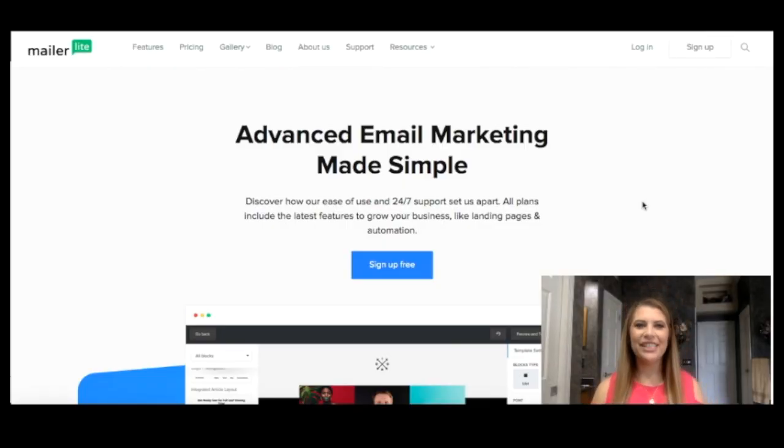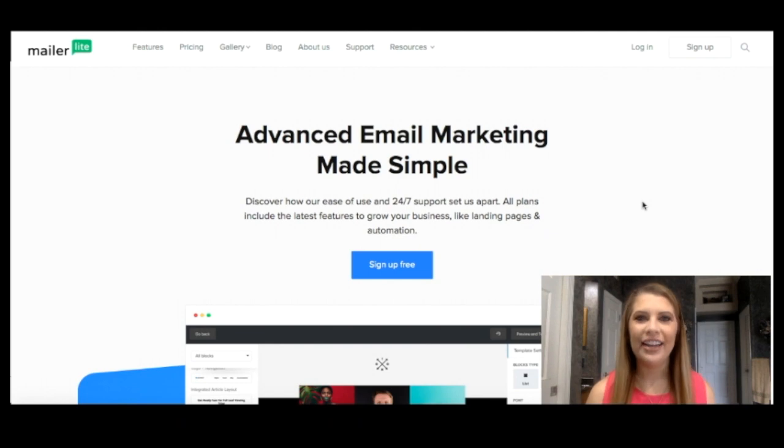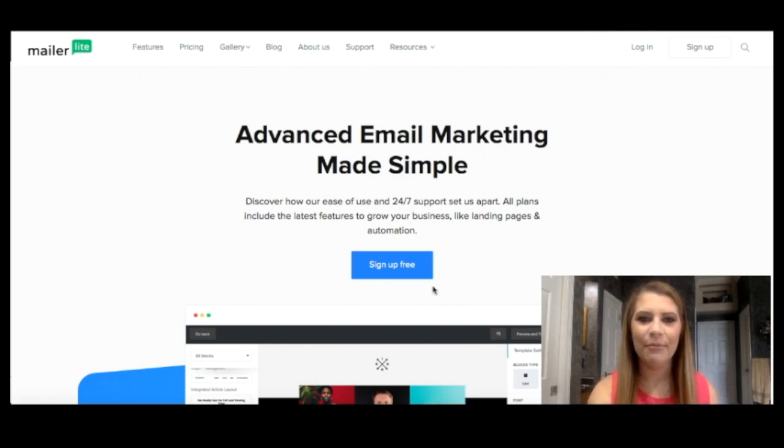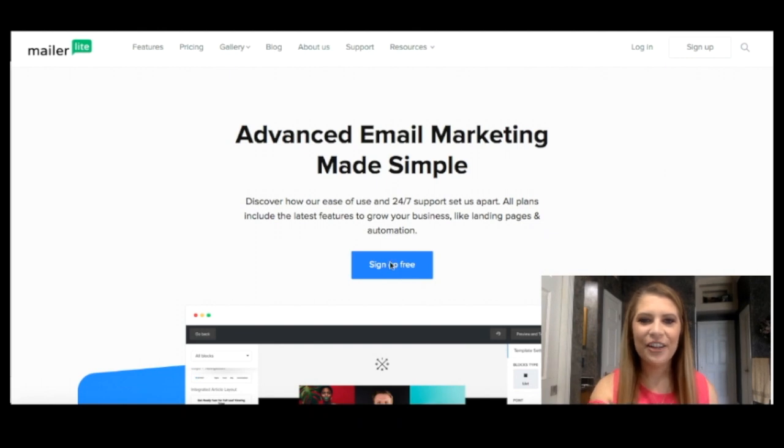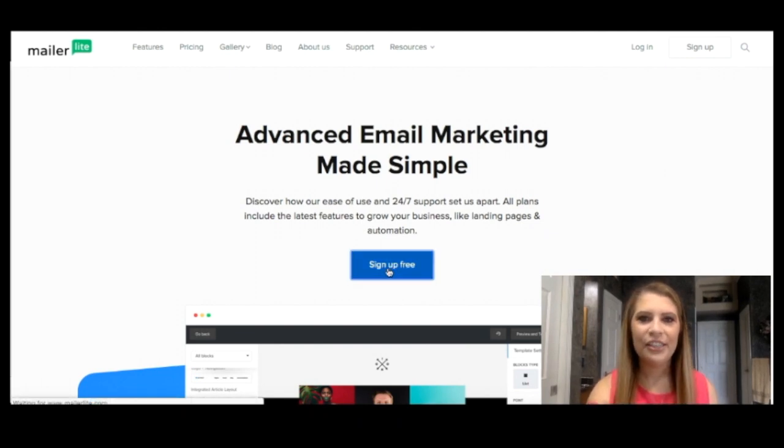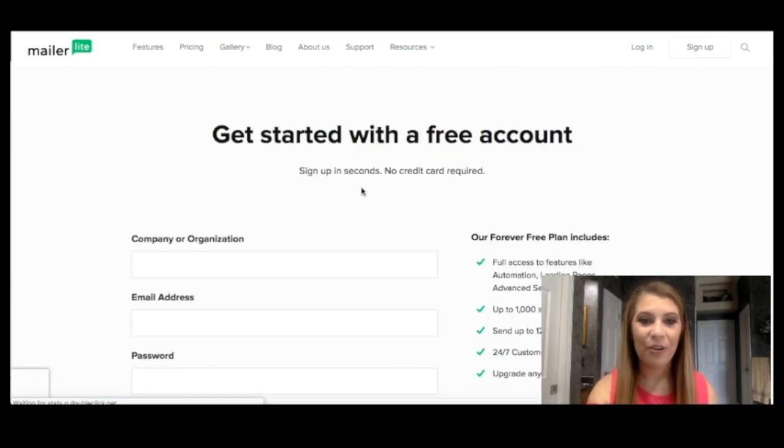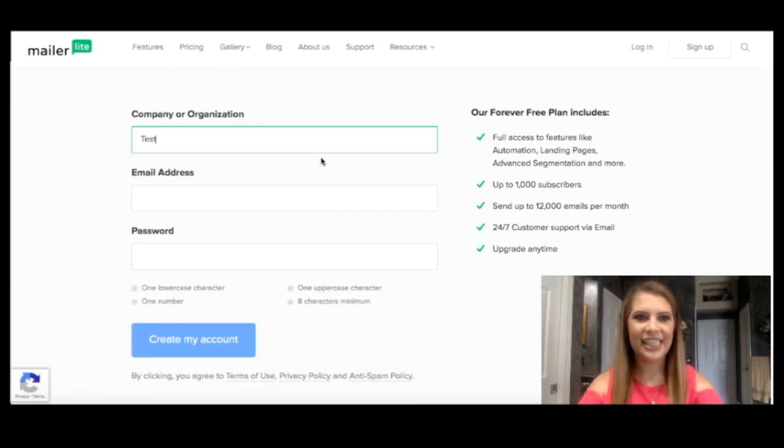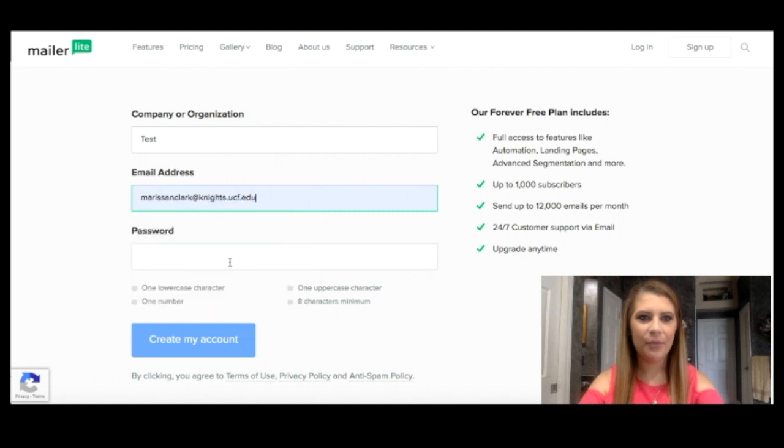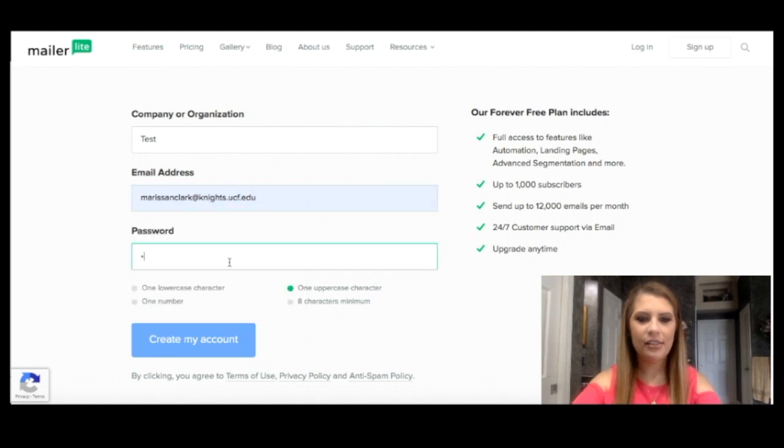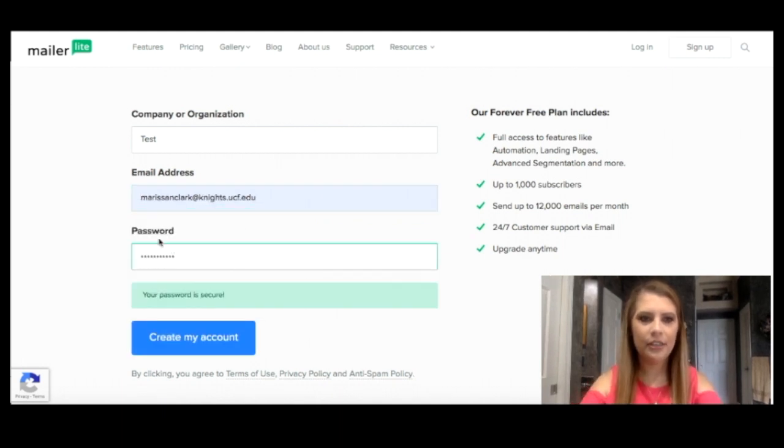As promised, here we are on the MailerLite homepage. You guys, this is so easy to just get started and sign up for free. Like you can see the first button you're going to see, sign up free. So let's go ahead and click that. We're going to go ahead and create an account. I'm going to go ahead and list this as test with my email address and a quick password.